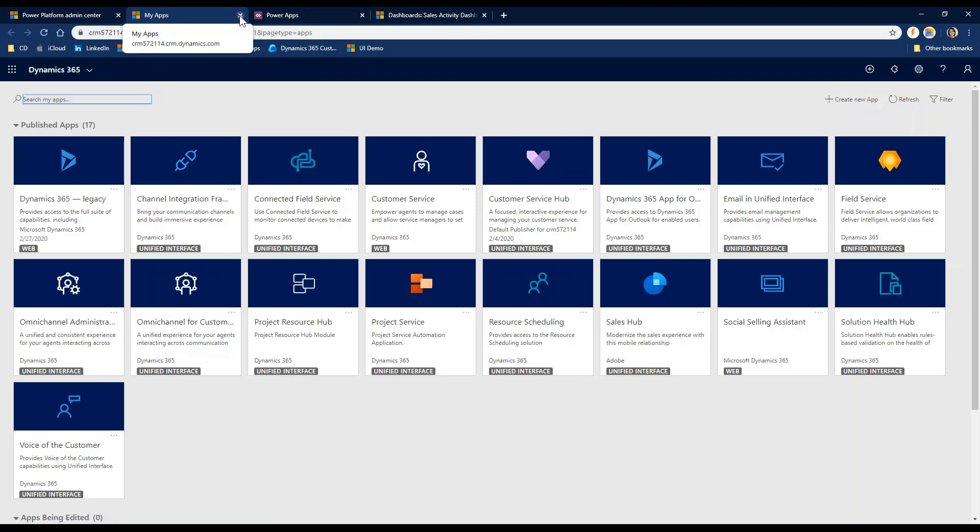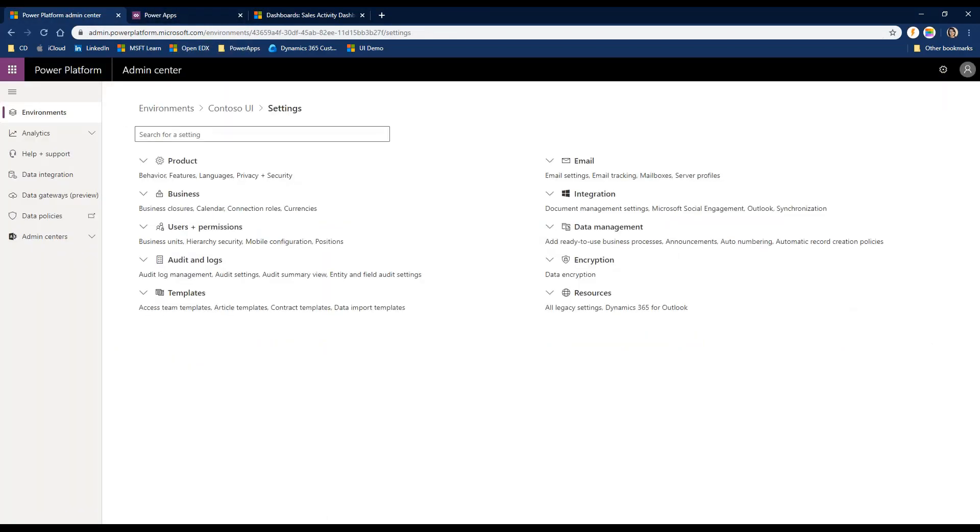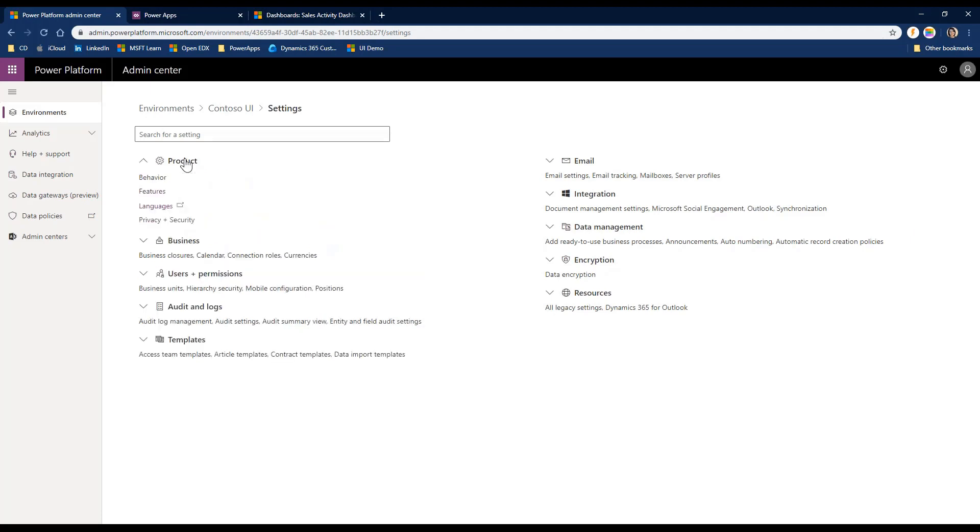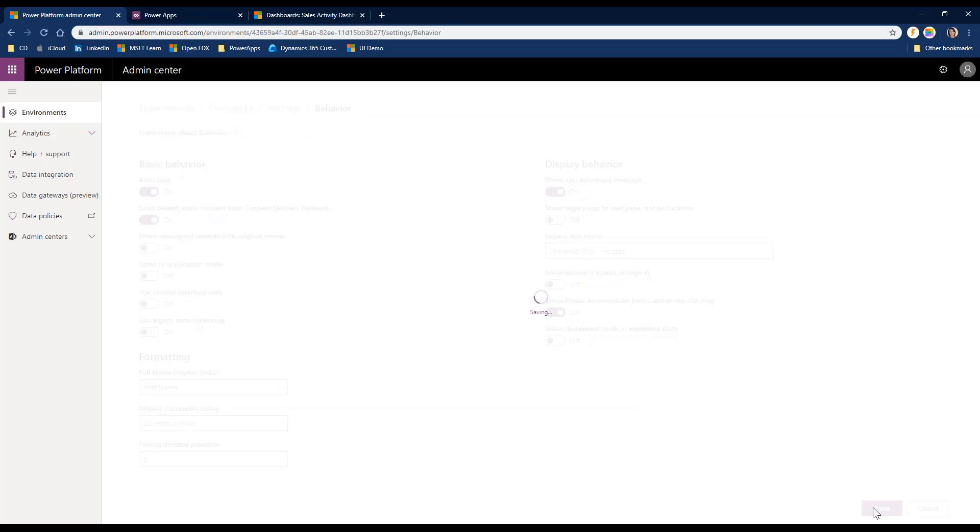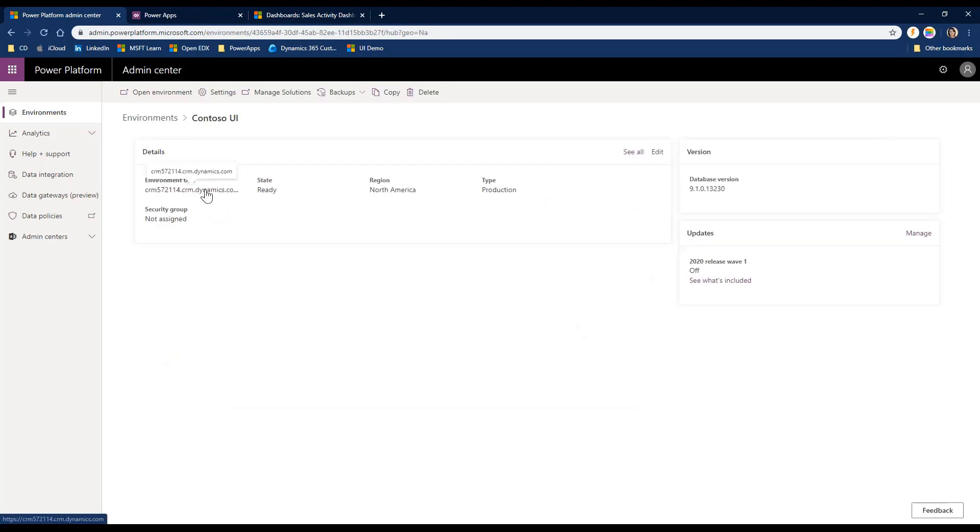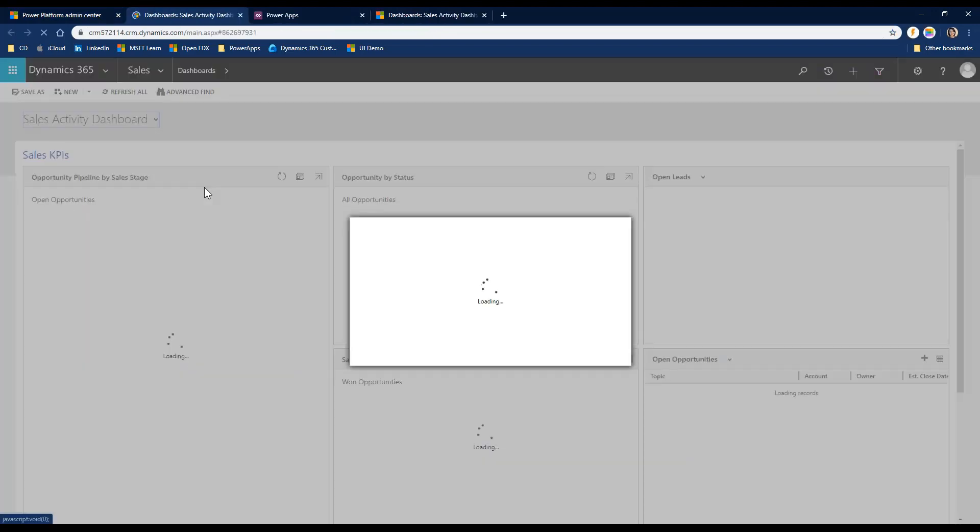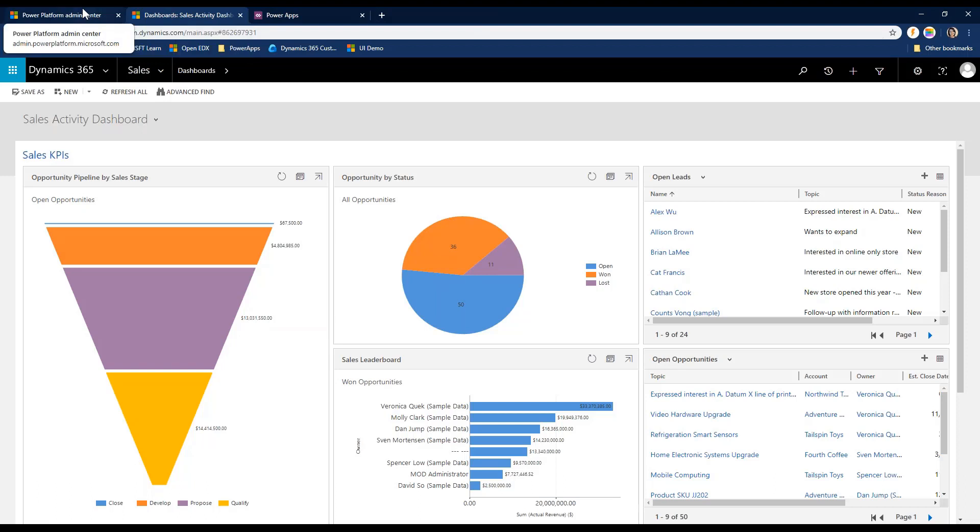Now, you can turn that off again if you want to go back to the legacy client. So I'm going to go back in here and I'm just going to revert the change I just did because then I'll show you the other way that you can start testing out your legacy web client in a Unified Interface application. So I'm going to go back into my behavior settings. You have to turn this off for this second way that I'm going to show you. Click Save. And now I'm back into my legacy web client.